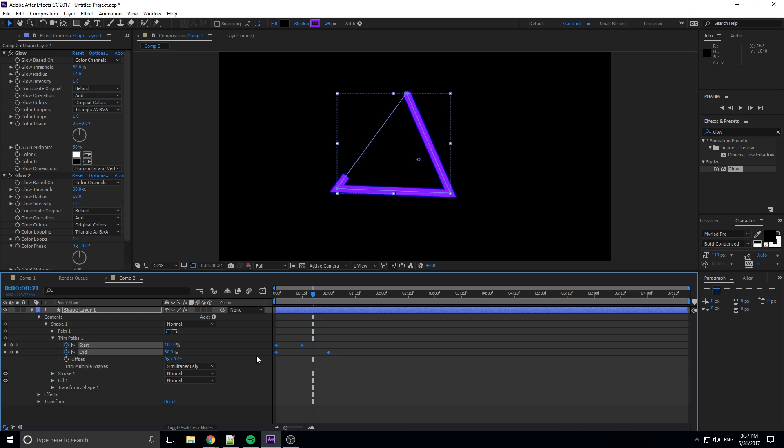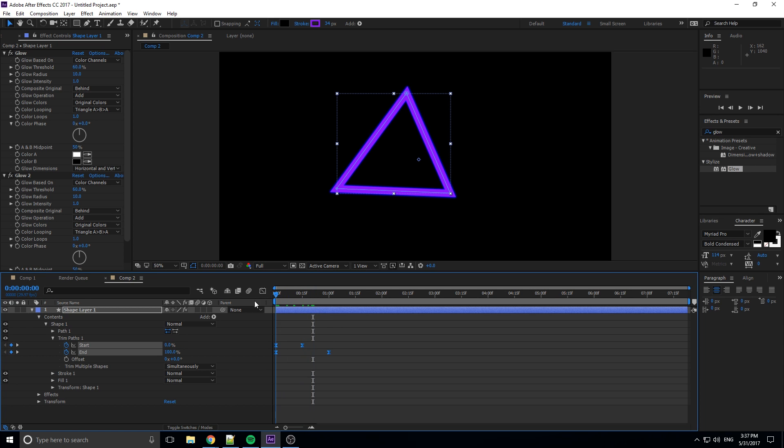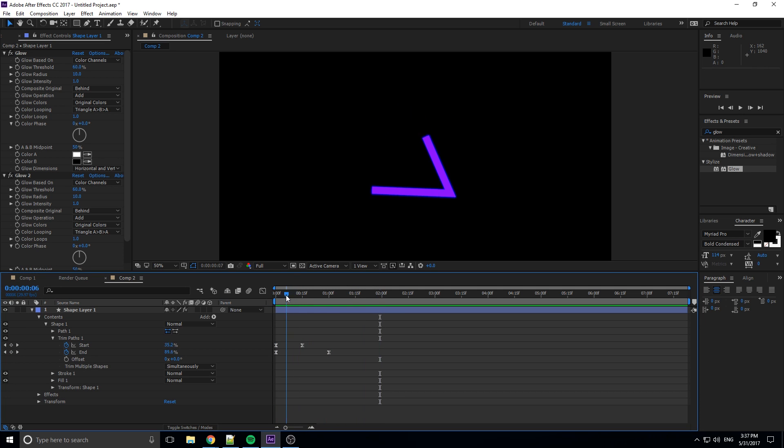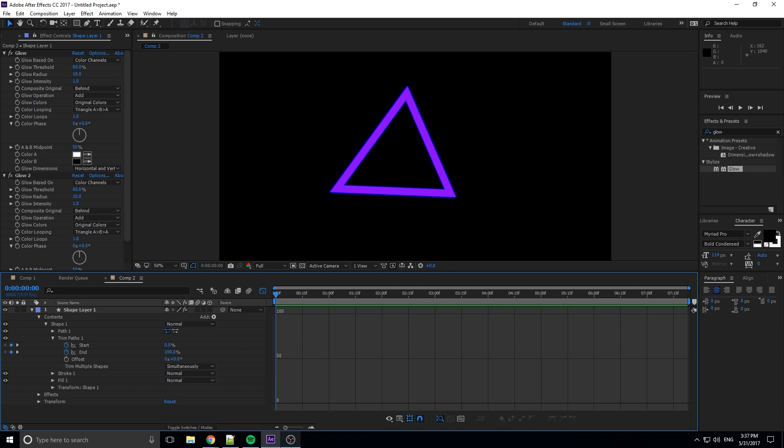I'm going to hit F9. Now, what does F9 do? It adds easy ease onto it, the thing that sounds like a rapper, that makes it sort of come in exponentially and then slow down. So now if you see right when we play this, it kind of goes fast at the beginning, slow in the middle, sort of stuff like that.